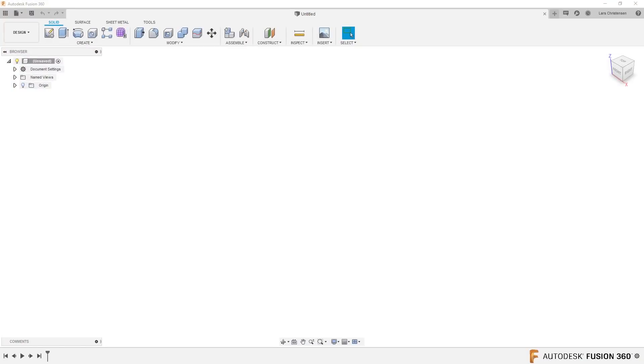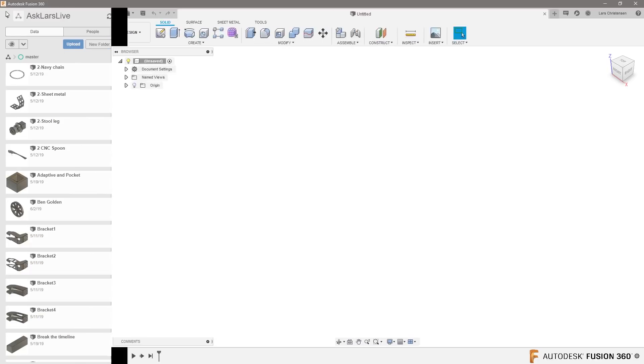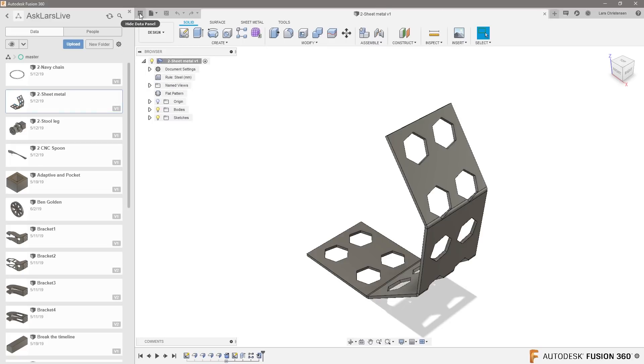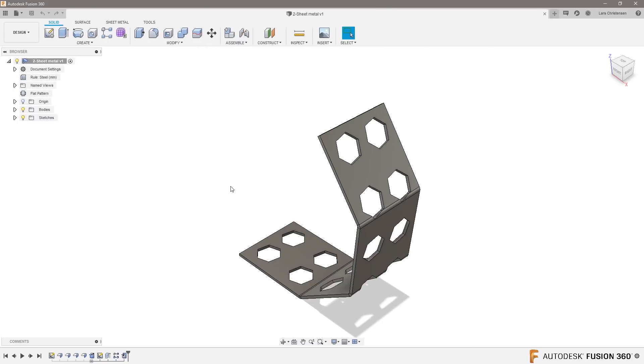I'll start out by finding something. My thought was, when I looked at some previous videos we've done, we had this sheet metal part here.